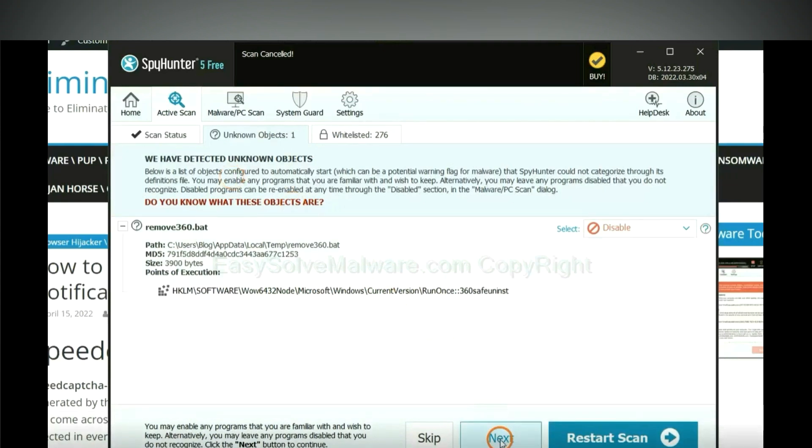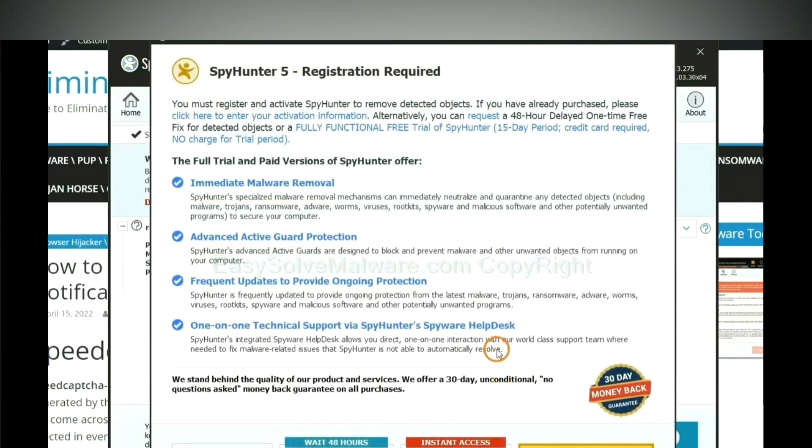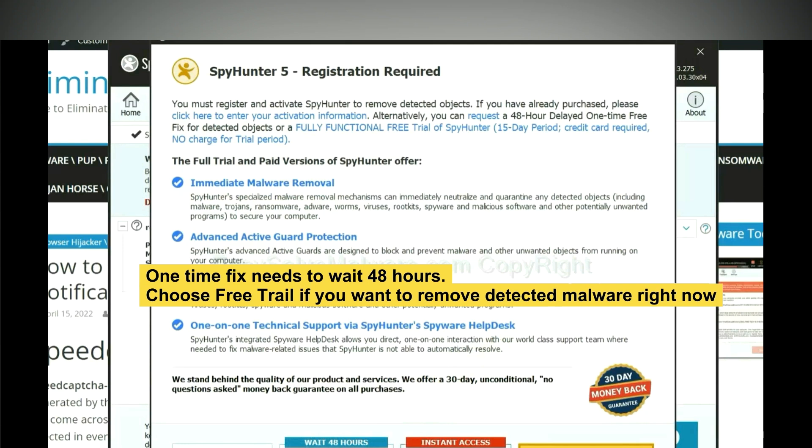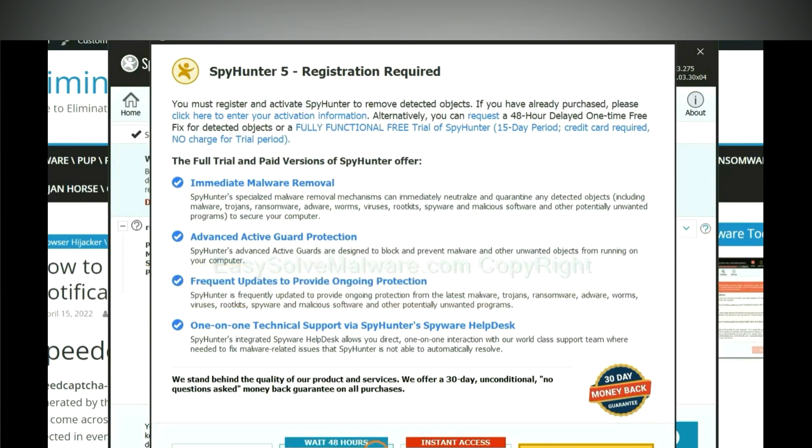When the scan complete, click next. The runtime fix will need you to wait 48 hours. If you want to remove all the detected malware now, you should choose free trial. It will solve all your problems.